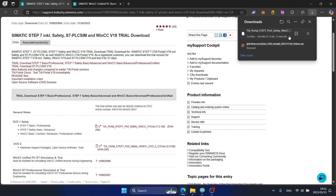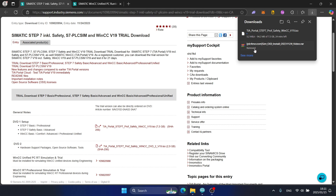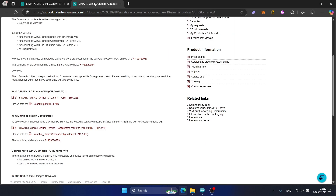The downloading will start. This file is very big, so it will take about 20 minutes to finish. In the meantime, I will also download WinCC Unified.